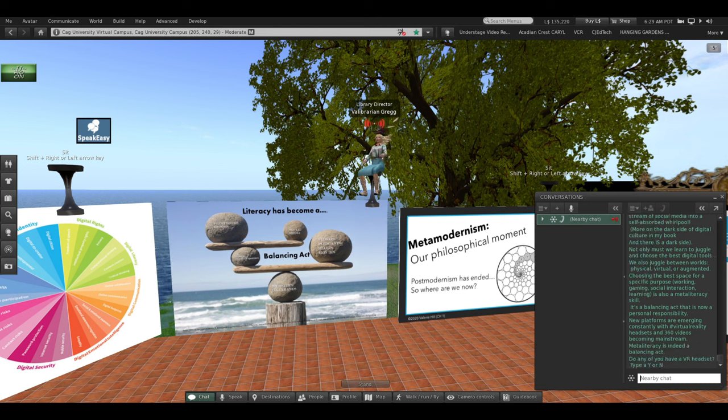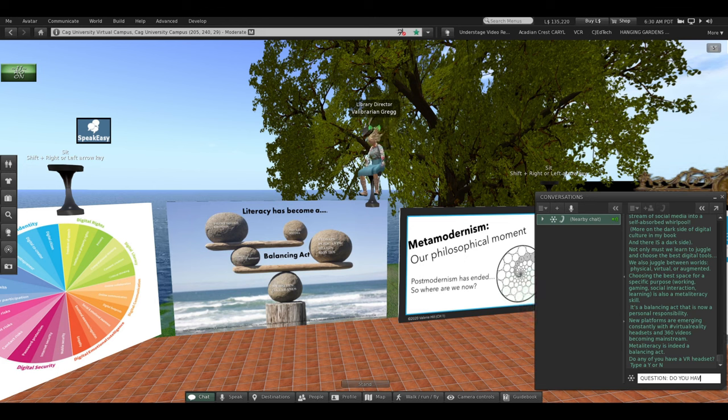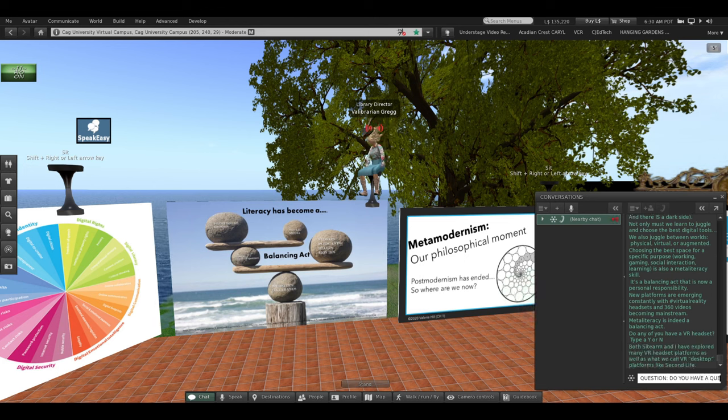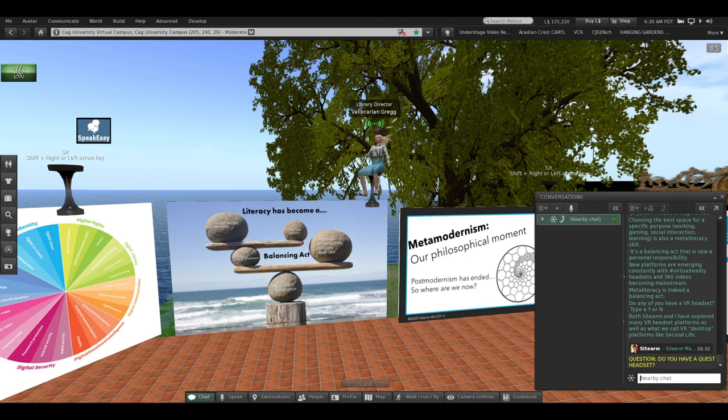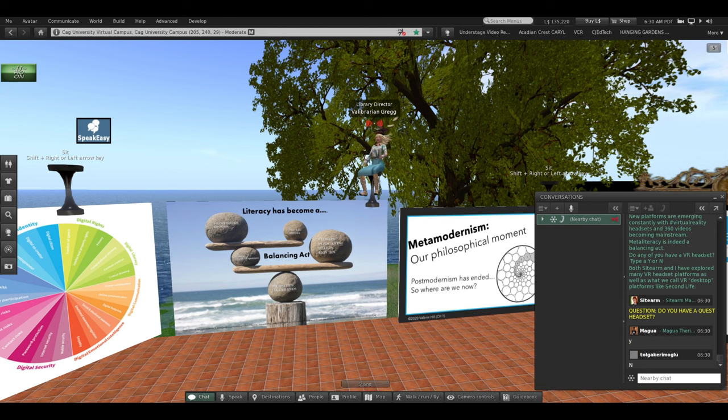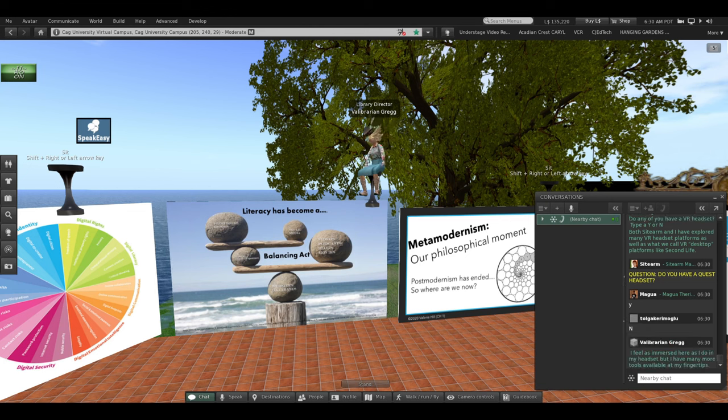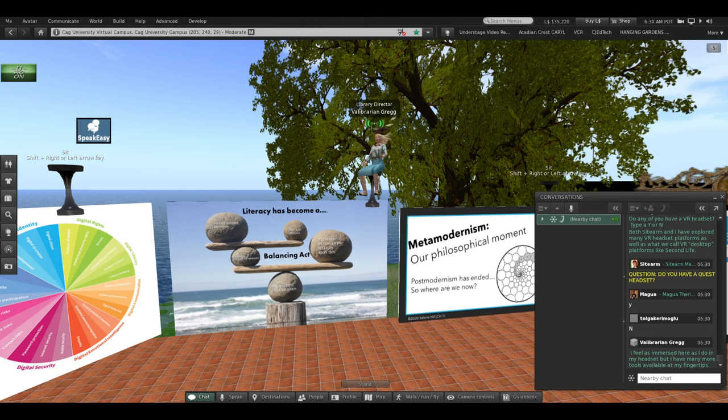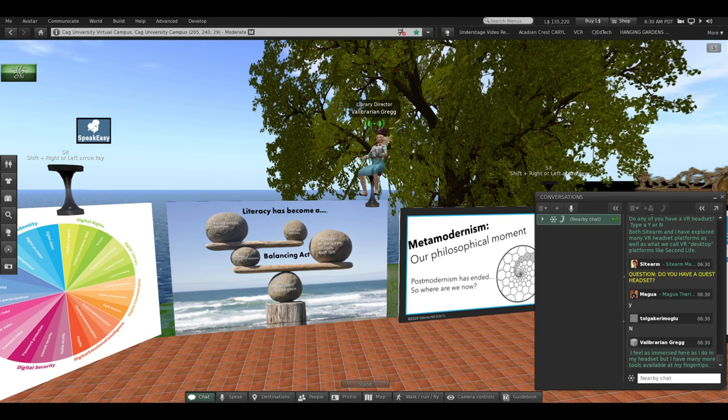So, as I say, meta-literacy is indeed a balancing act. You can also type a Y if you have a VR headset. I know many people are now purchasing them and exploring them. Both Sidearm and I have explored many VR headset platforms, as well as what we call VR desktop platforms, like we're in right now in Second Life. Personally, I feel as immersed right here in Second Life with all of you, as I do on my headset. But I have many more tools available here at my fingertips.